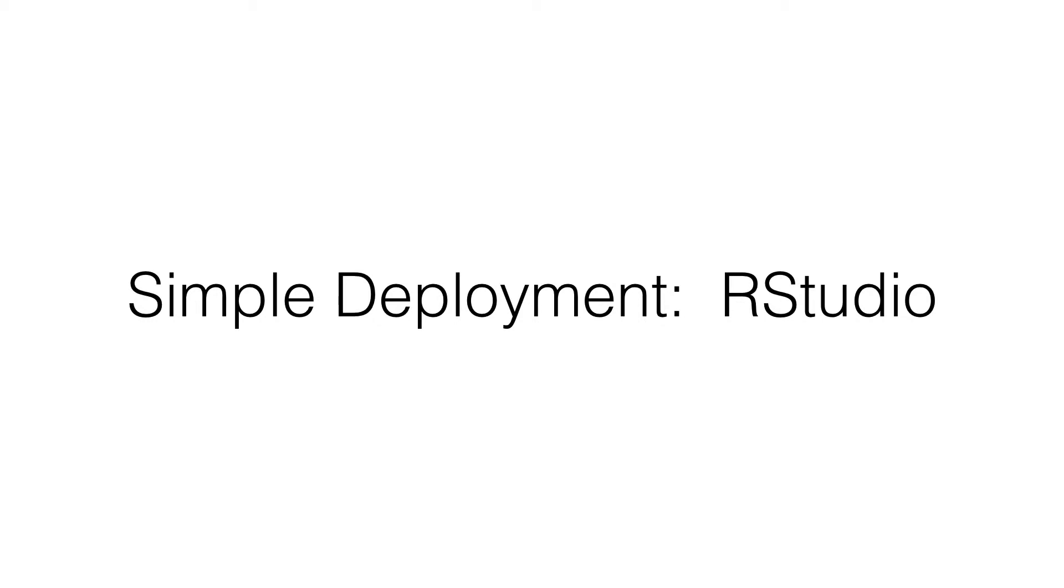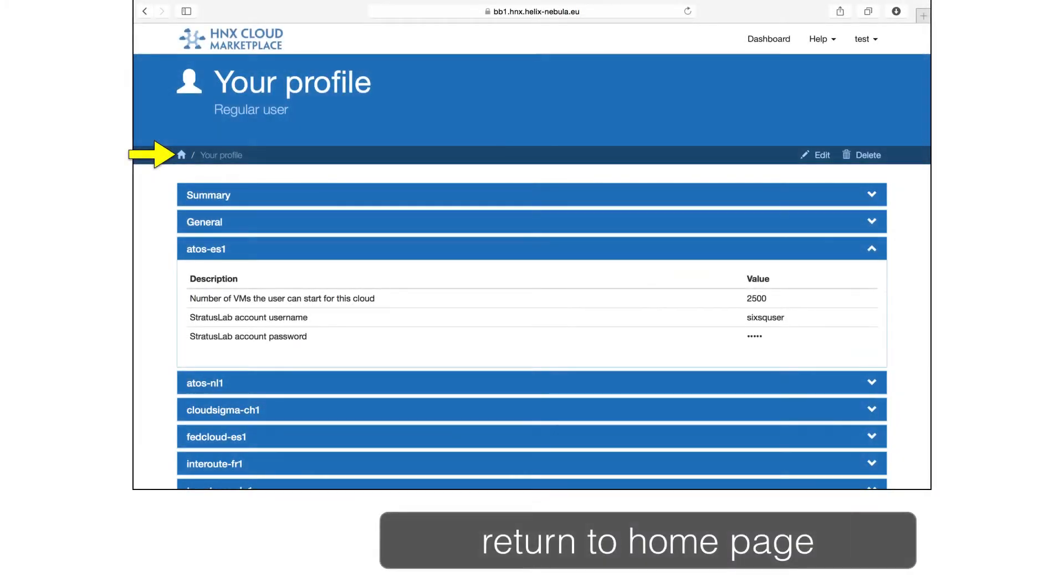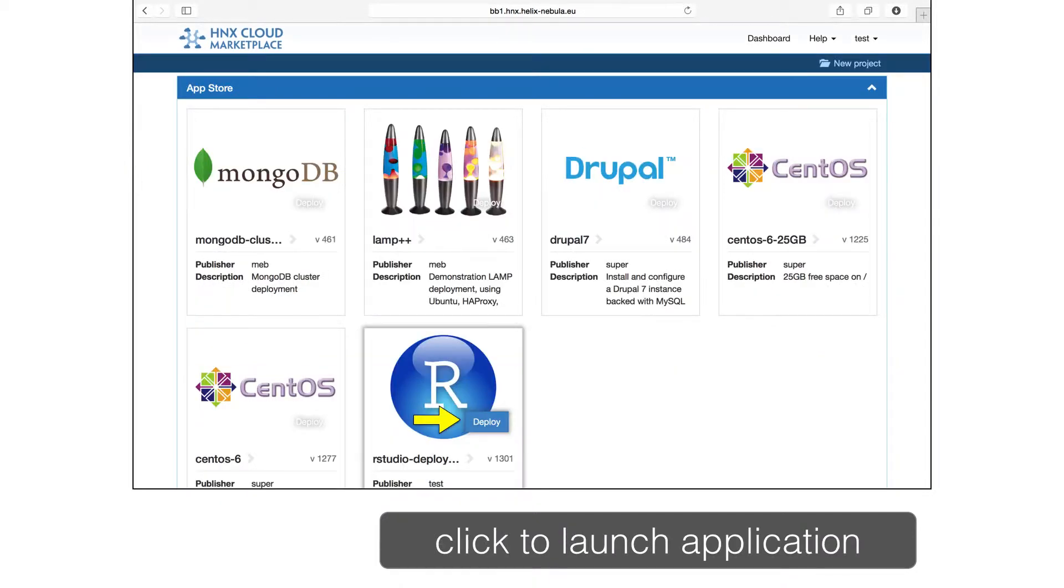Now we'll see how Slipstream can be used to easily deploy an application. We'll start with a simple example and then move on to a more complex one. From the interface, we'll return to the home page by clicking on the home icon in the breadcrumbs. We'll select the RStudio application from the App Store. RStudio is an analysis server with R statistical analysis software installed. It allows R to be used from a web browser under the user's machine.